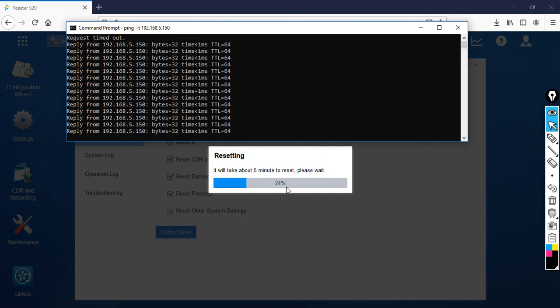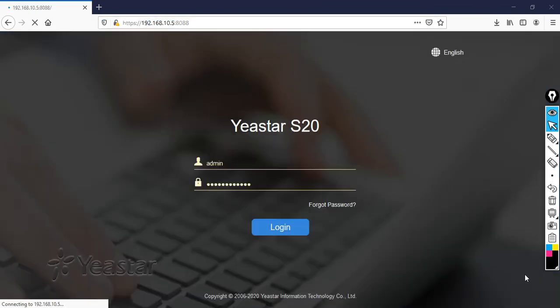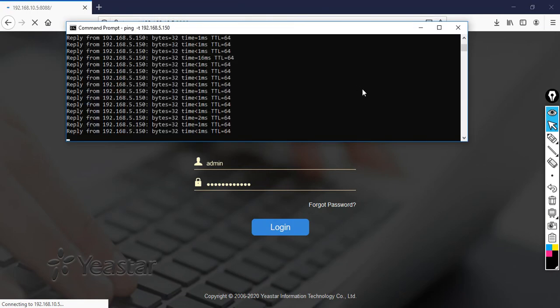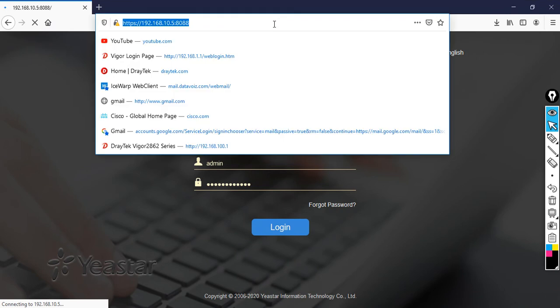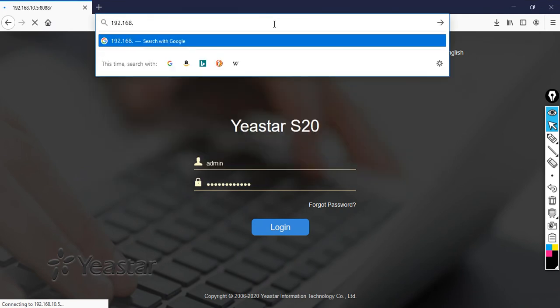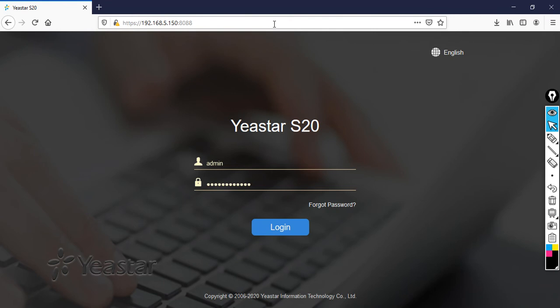Once it comes back I'm going to log in again and restore my backup. I'm going to pause my video for now. Let's check whether I can access my PBX with the default IP 192.168.5.150. There you go — the default username is admin and the default password is password. Click Login.